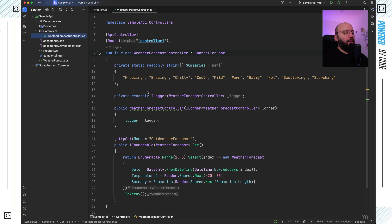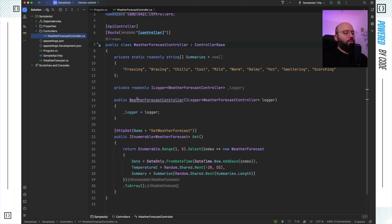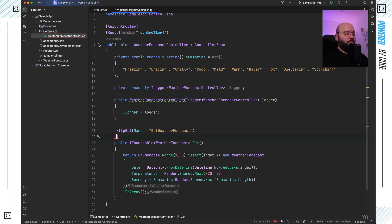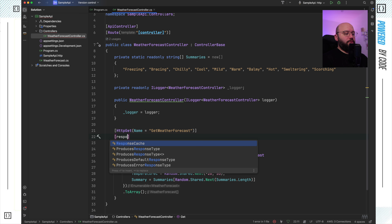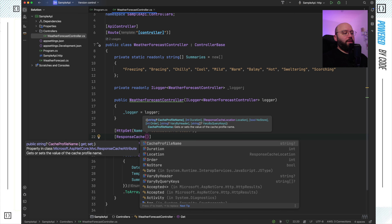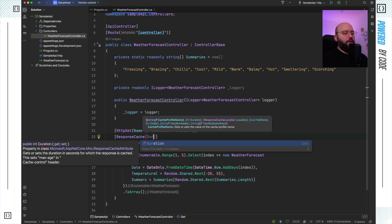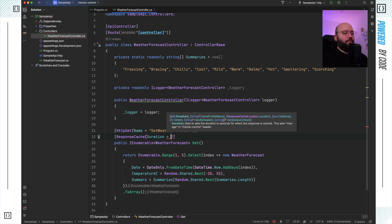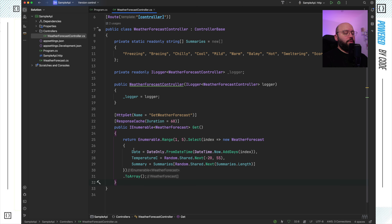The second step is within my controller. On top of the action itself, I put `[ResponseCache]`, and then I specify the actual amount of caching that I want in seconds. I can put `Duration` and set it to, let's say, 60 seconds. So I've told my .NET web API that this action is going to have a response cache for 60 seconds — it's going to store the same information for 60 seconds.